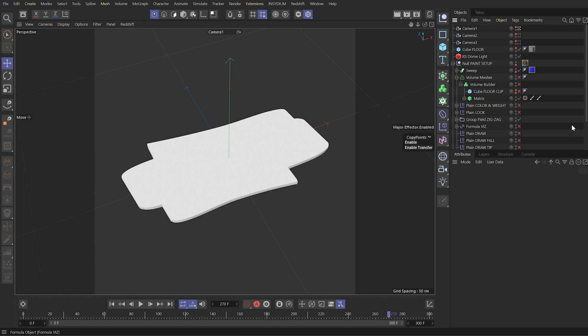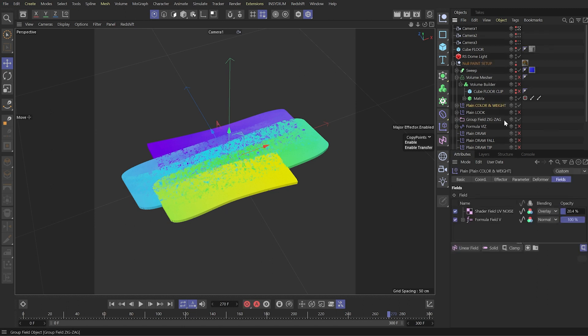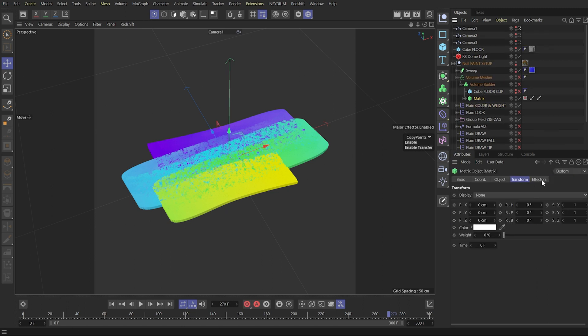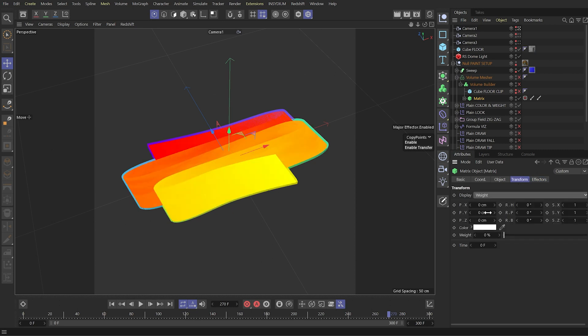Now I will explain all the effectors which I have here. First one is the color and weight which defines the color coming from purple to blue, green and yellow, as well as it defines the weight for this matrix. Let me show this weight. Here the red means weight of zero and yellow means weight of value one.